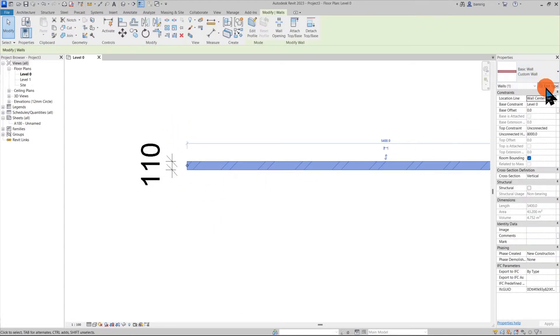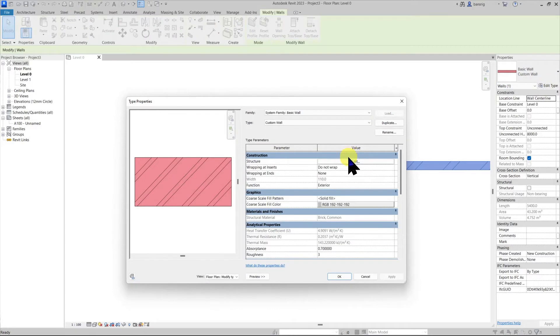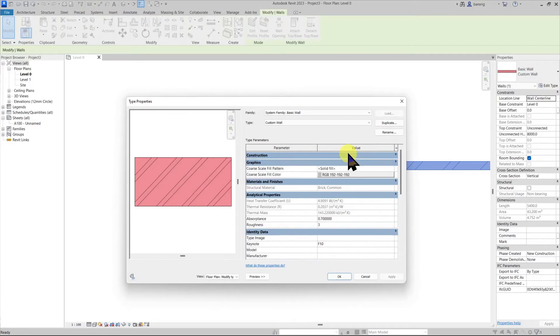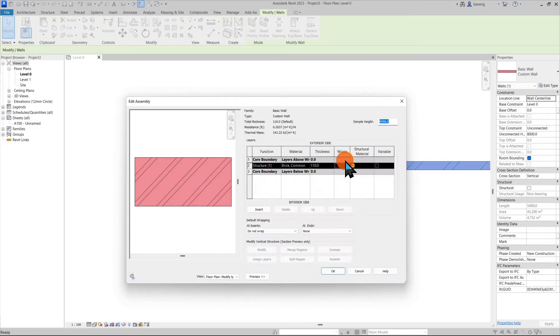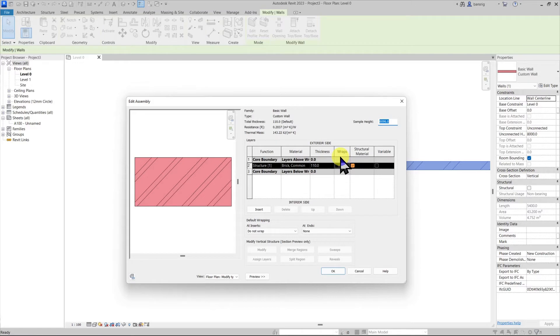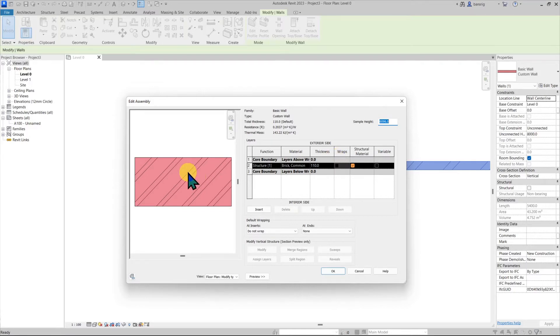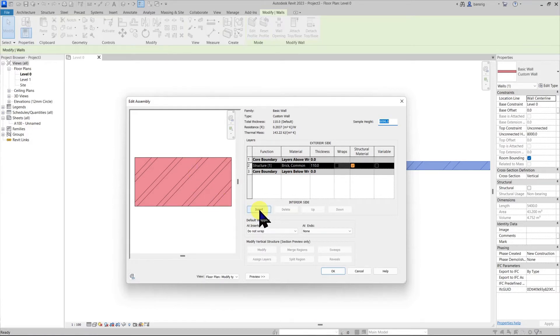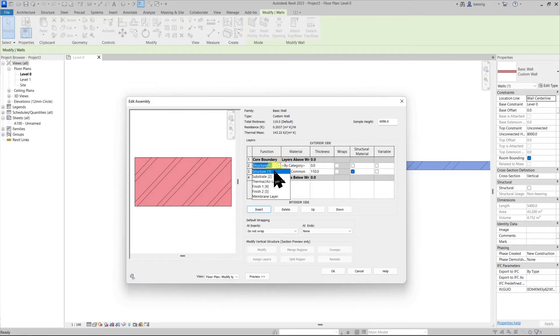Let's go to the edit type and edit the assembly. Let's say I would like to create a wall which has multiple layers. For example, to begin with, the structural core of this wall is created with two layers of brick and in between we have a thermal air layer. So I'm going to insert one more layer here and call it thermal air layer.